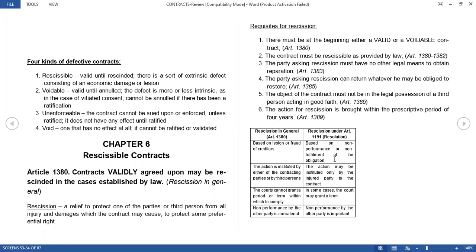Let's go first to rescissible contracts. Under Article 1380, contracts validly agreed upon may be rescinded in the cases established by law. So what is rescission? It is a relief to protect one of the parties or a third person from all injury and damages which the contract may cause, to protect some preferential right.